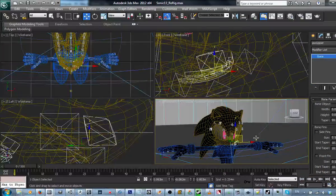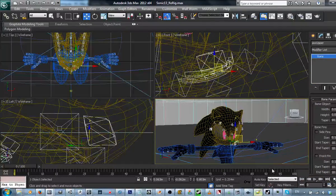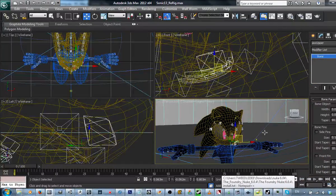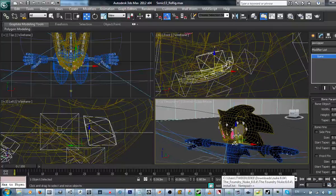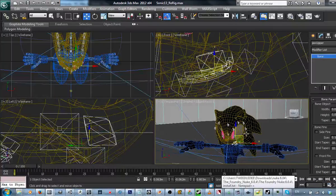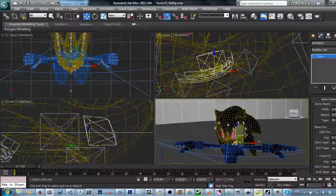Hey everyone, Lorraine Duffini here, and I've got a small tutorial on how to do a face rig for UDK or Unity, or whatever engine you're going to be using.